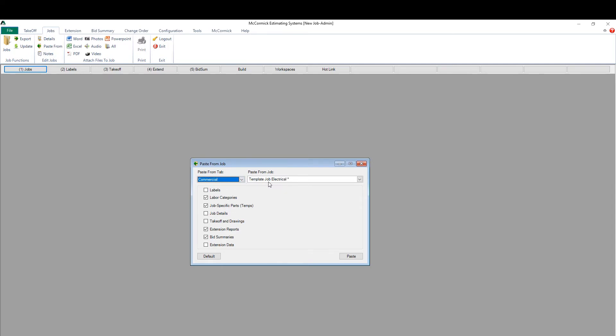Below I have a list of options. These boxes can be checked and unchecked allowing me to select the pieces I want to carry into the new job I've created in McCormick.